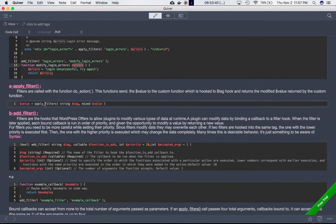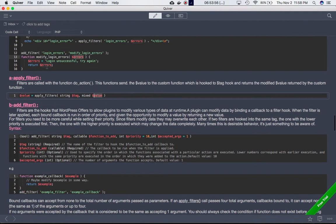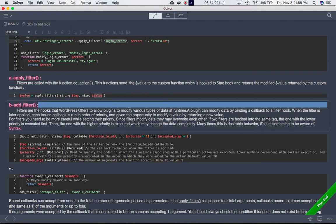The syntax is: value = apply_filters( 'hook_name', value_to_pass ). apply_filters calls the function hooked to the hook, and add_filter attaches a function to that hook. Filters are hooks that WordPress offers to allow plugins to modify various types of data at runtime. A plugin can modify data by binding a callback to a filter hook. When the filter is applied, each bound callback is run in order of priority and given the opportunity to modify a value by returning a new one.